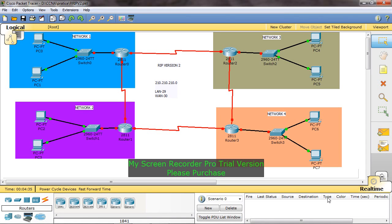Hi Friends. Today I am going to teach something about RIPv2 protocol. In this scenario, there are 4 networks. How do you configure RIPv2 protocol for routing?